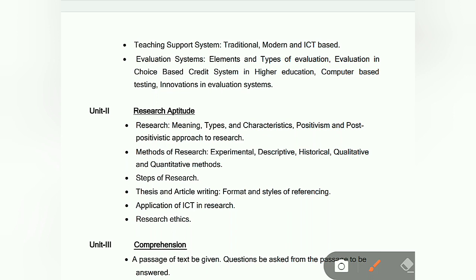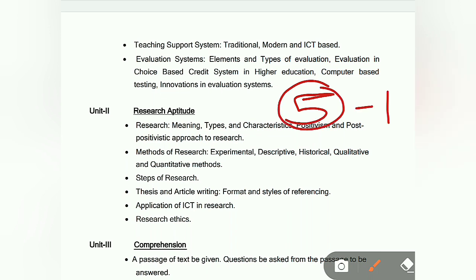Unit 2 is Research Aptitude. There will be 5 questions of 2 marks each, so 10 marks total. Topics include meaning and types of research, research ethics, application, thesis, article format, steps of research, and methods of research — experimental, descriptive, historical, quantitative and qualitative. Last time there was a question from qualitative and quantitative. Topics also include meaning, types, and characteristics of research.